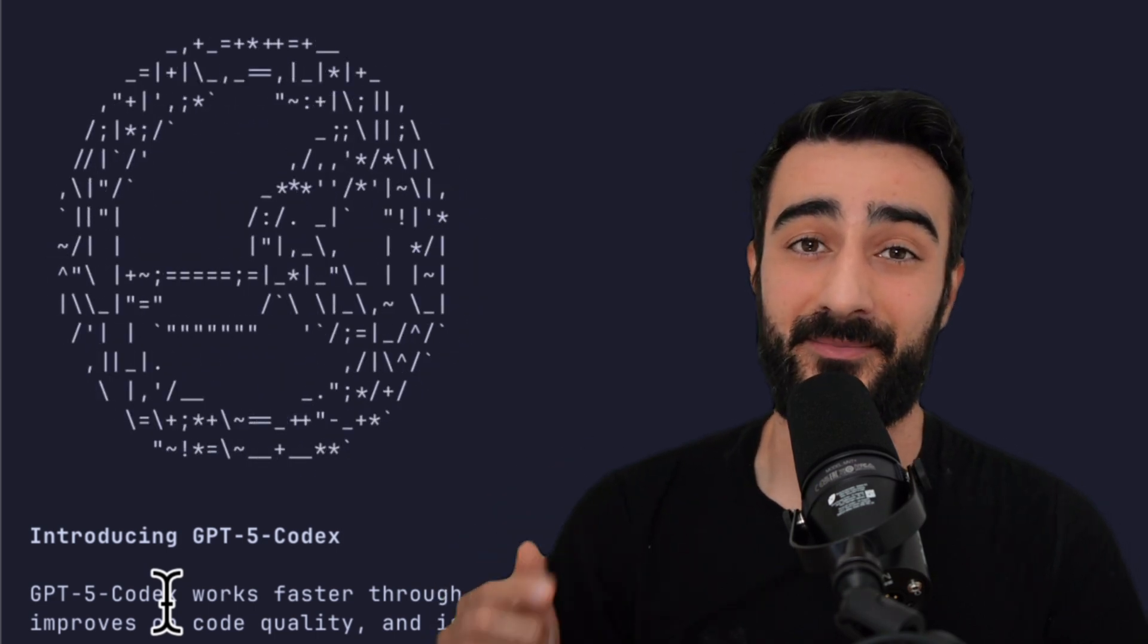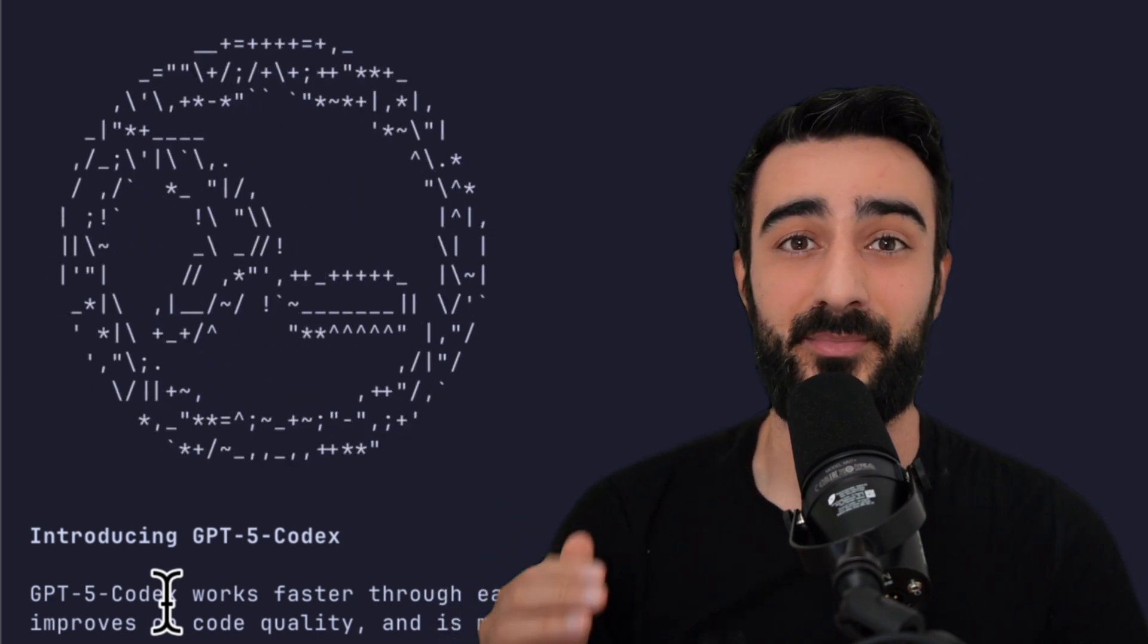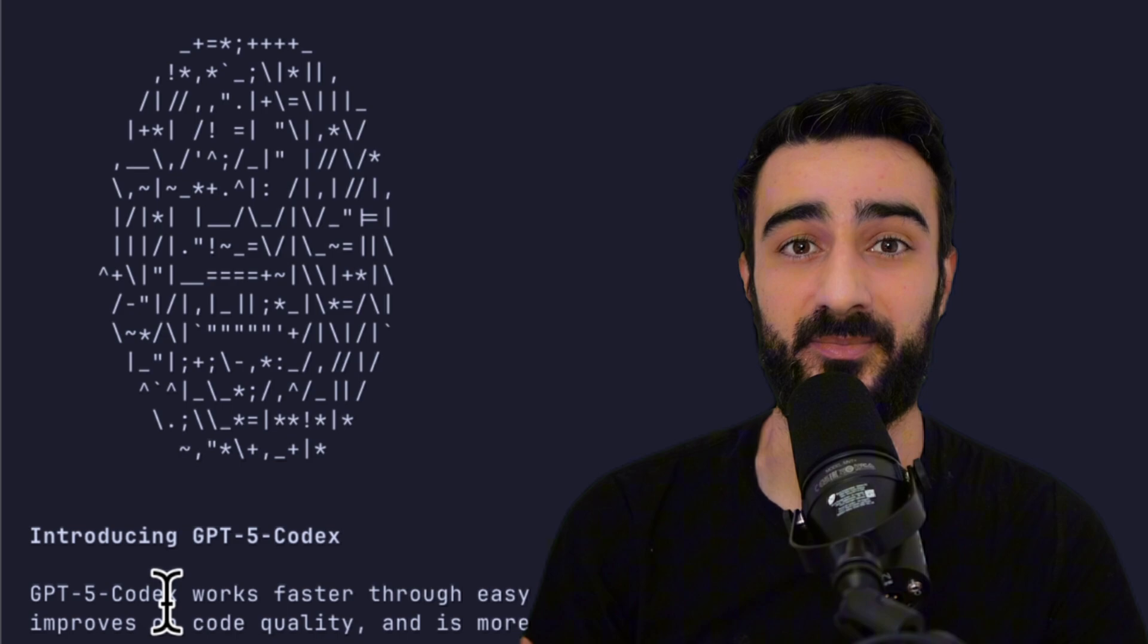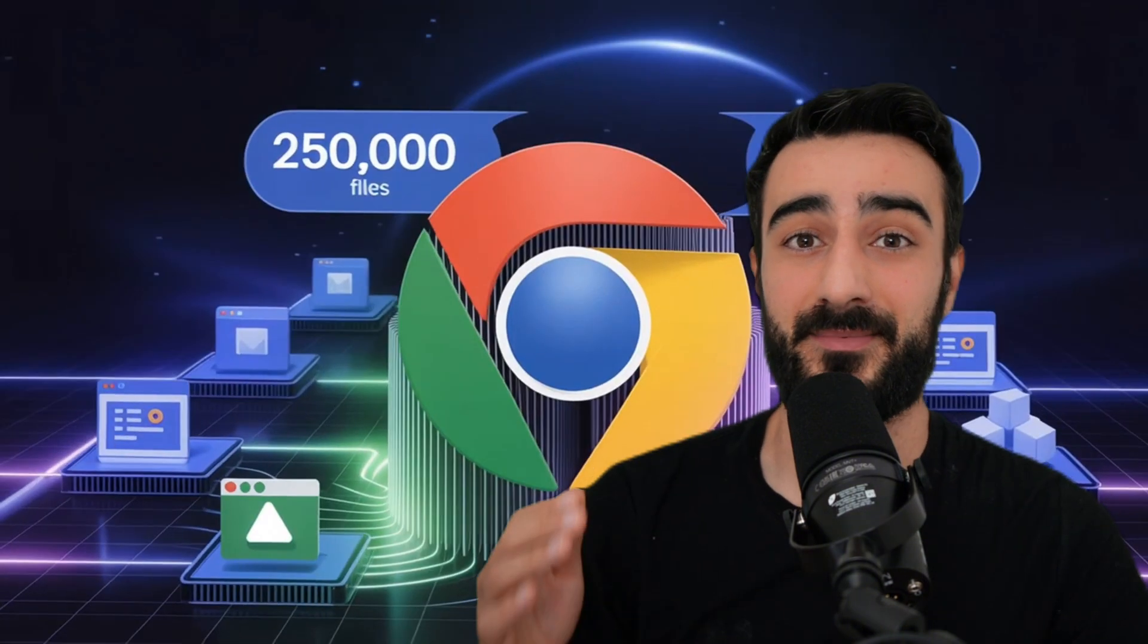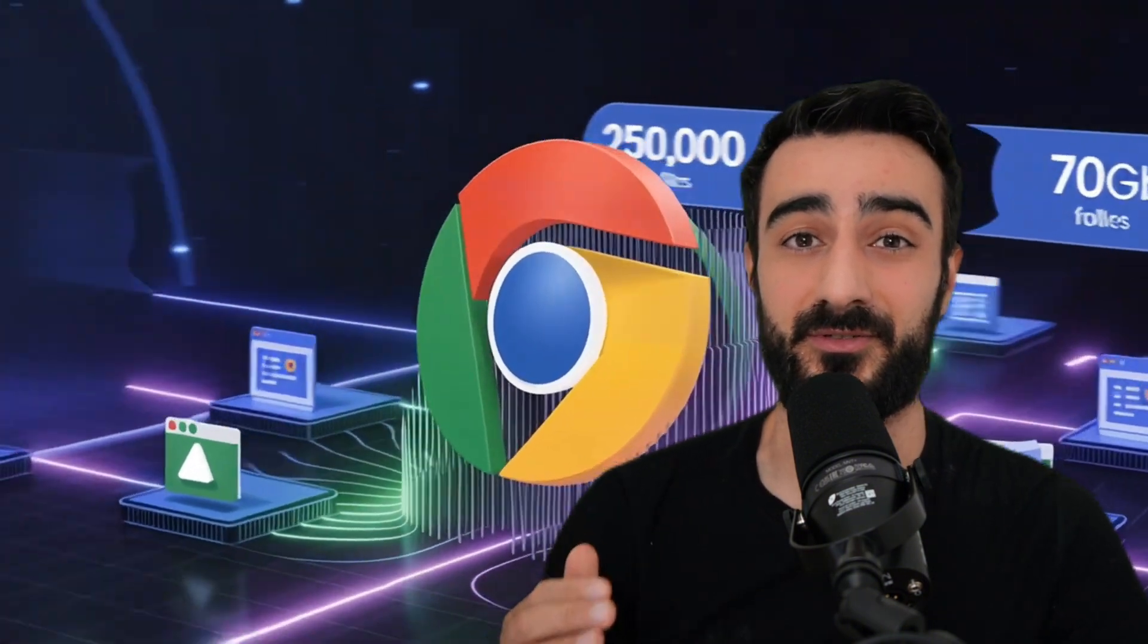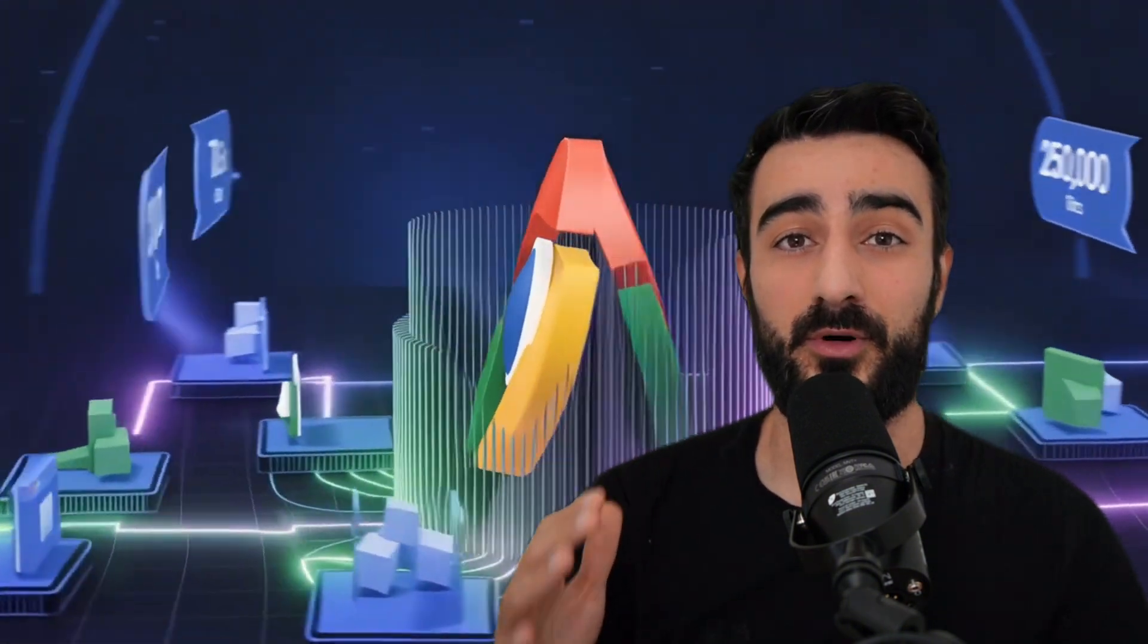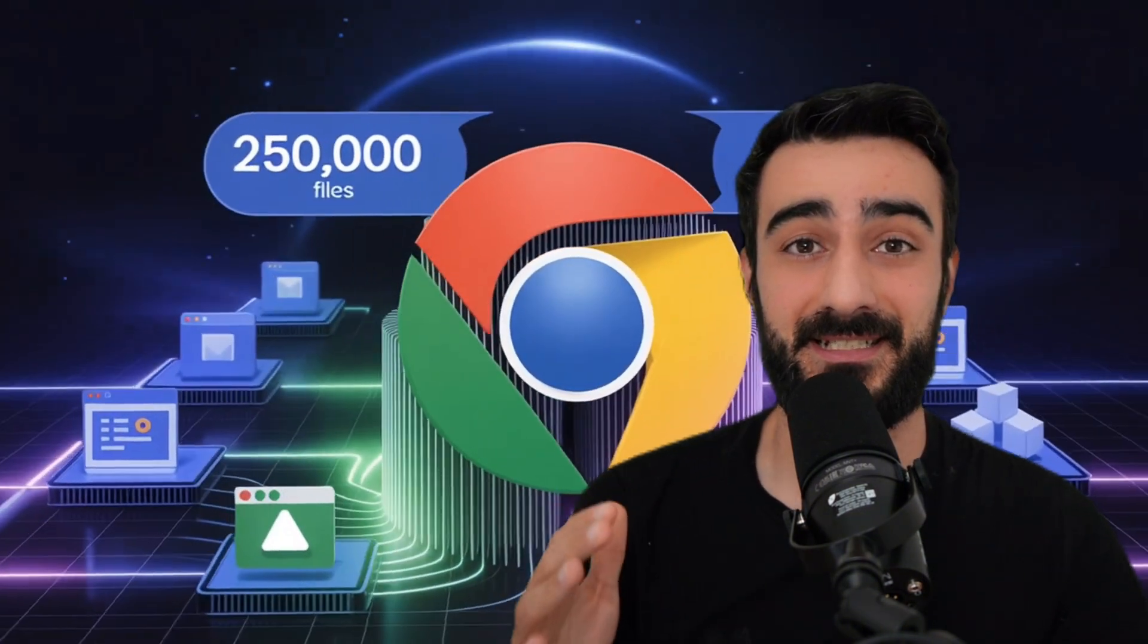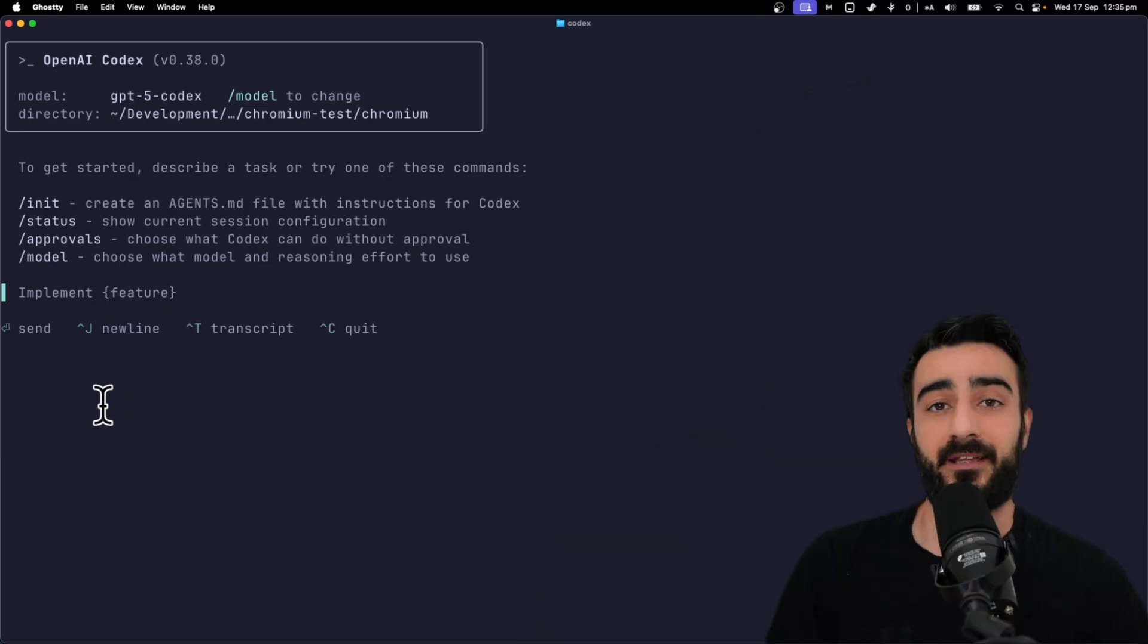To test my assumptions and demonstrate this, I put Codex to work in the Chromium codebase and it's absolutely huge. It's over a quarter million files and over 60 gigabytes.